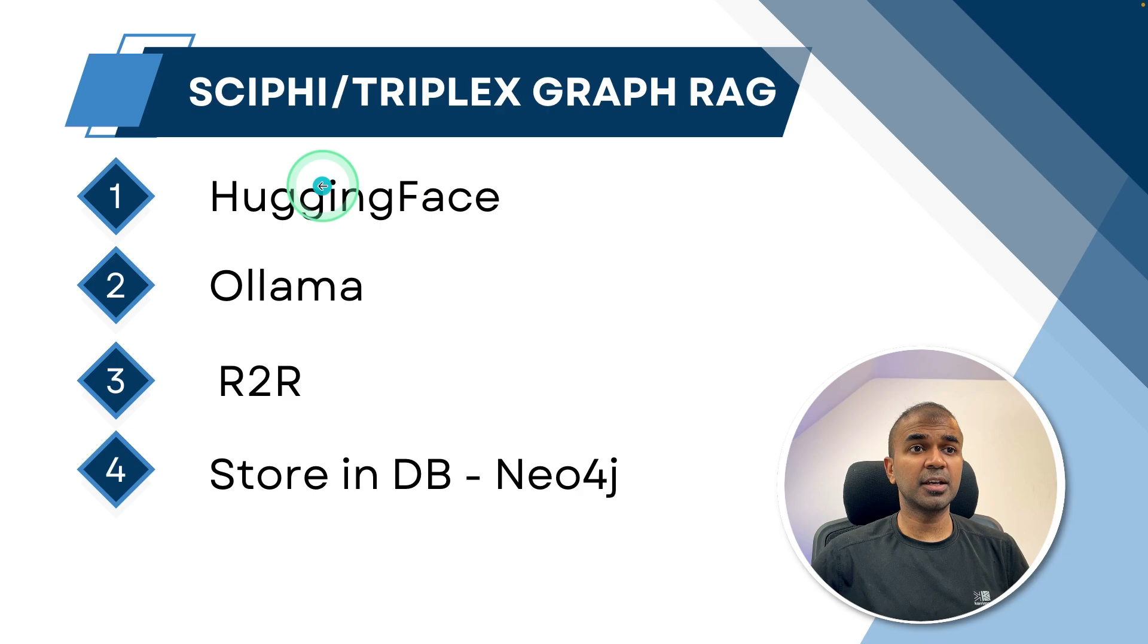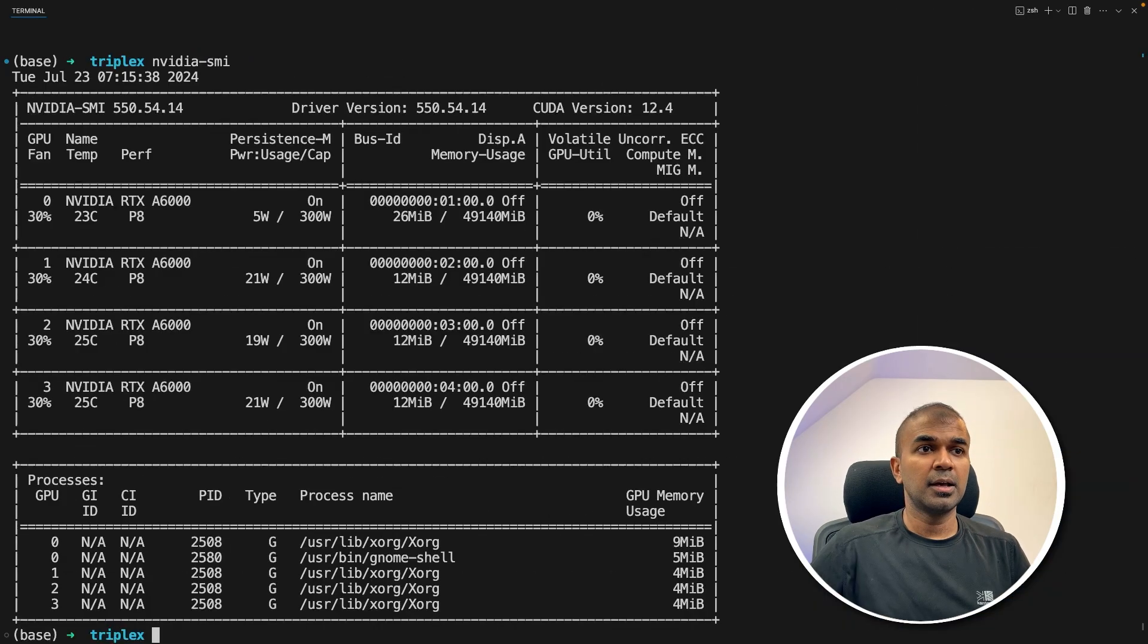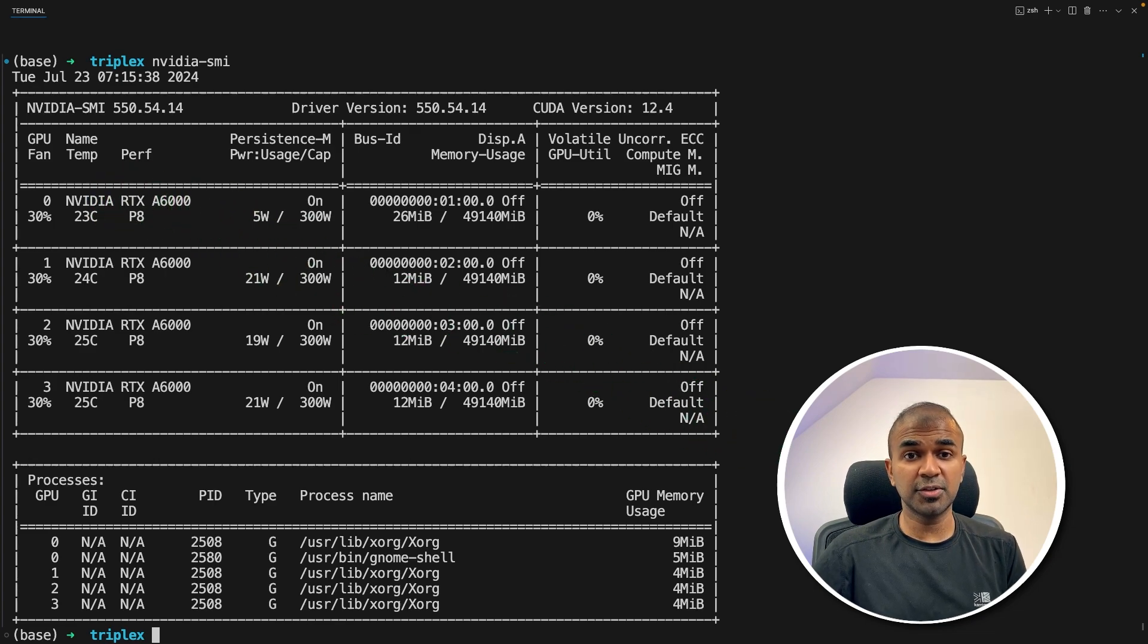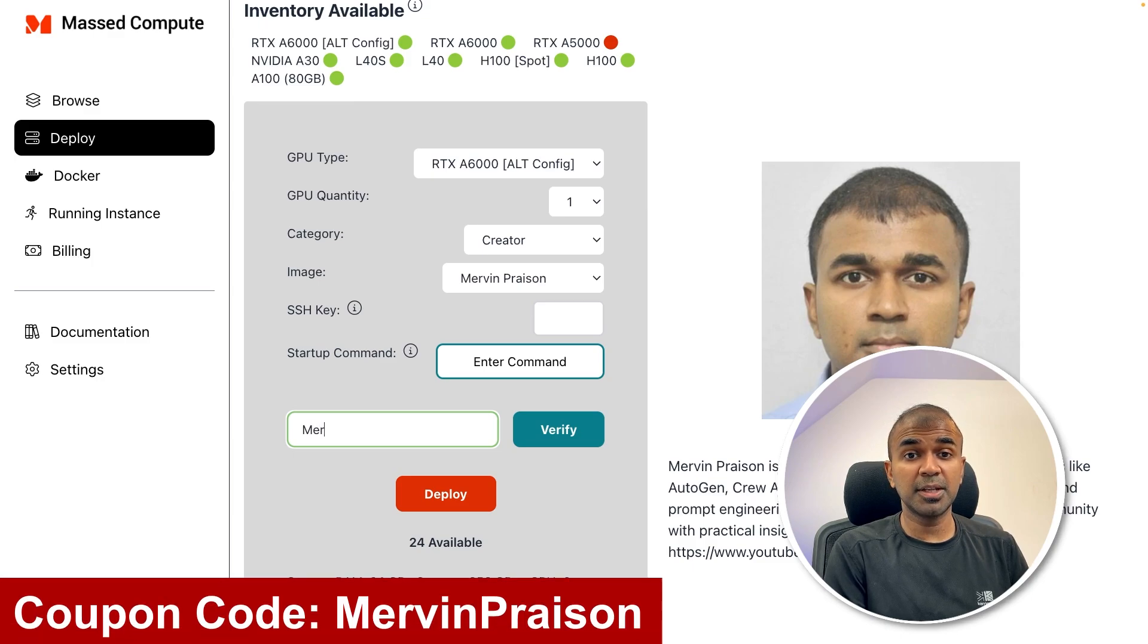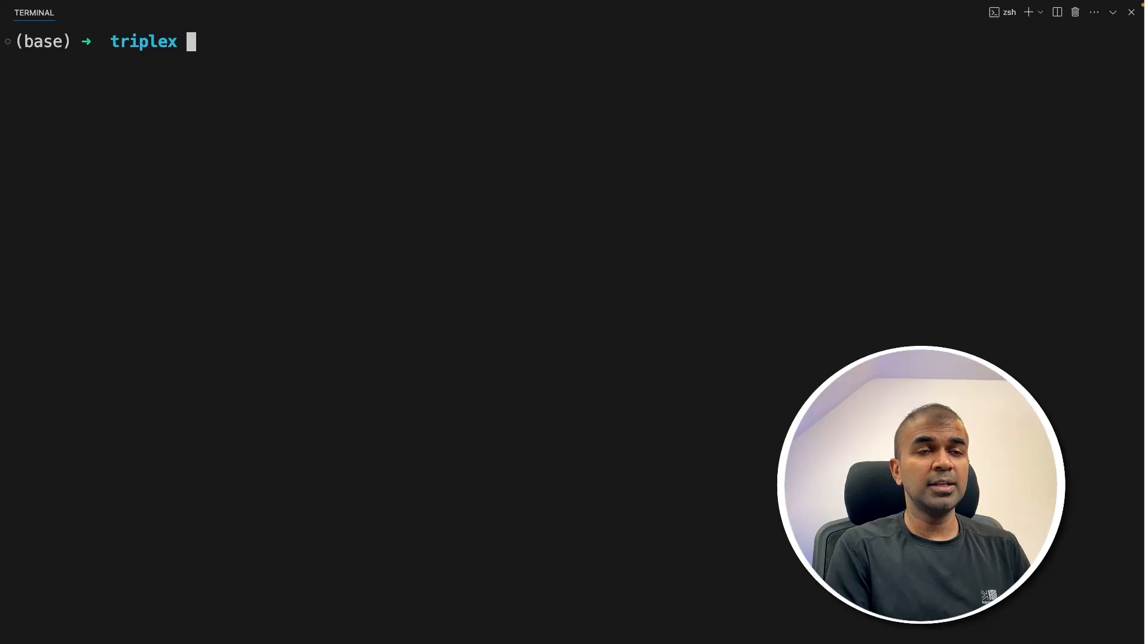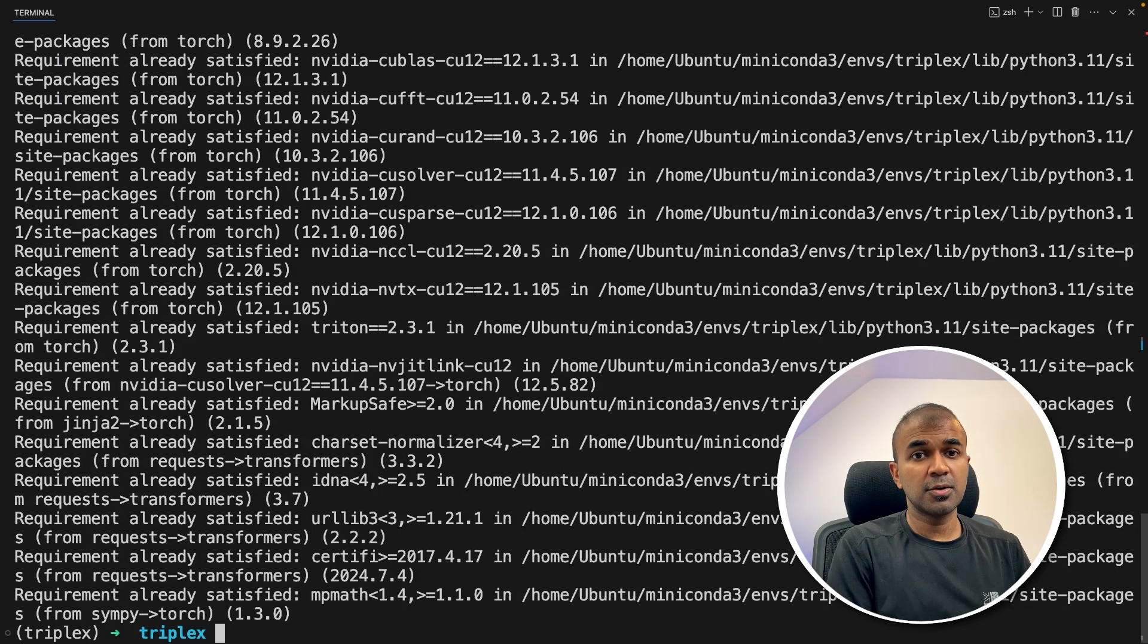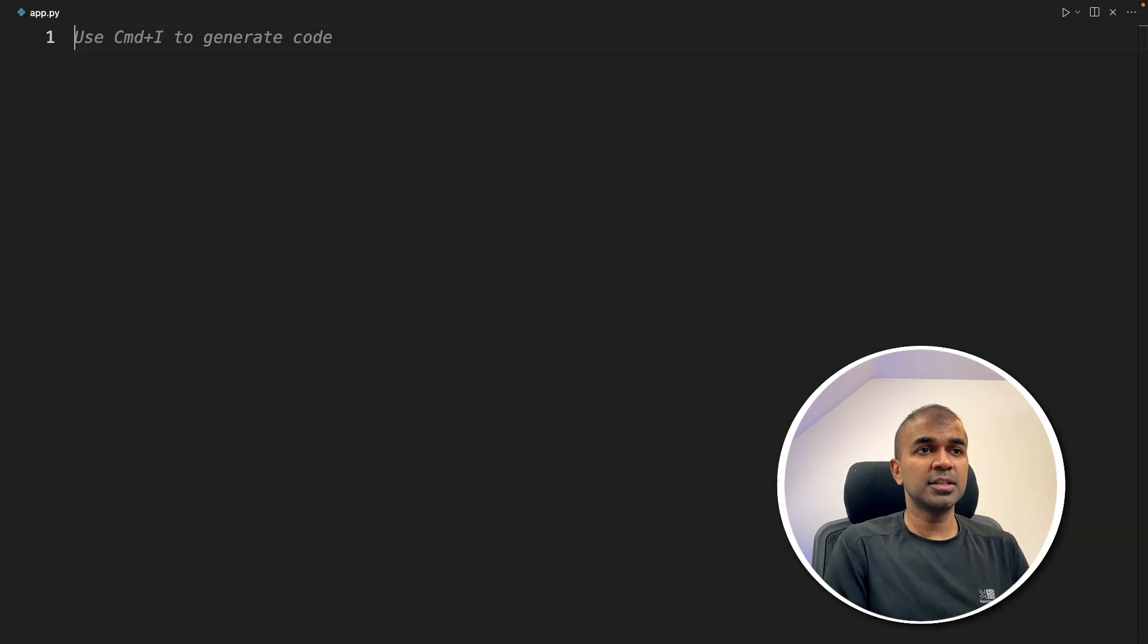So now we are going to apply GraphRAG using large language model. First step, we are going to use Hugging Face library to run this. You need a graphics card for this, and I am using RTX A6000. This is only required if you're running using transformers. I'm using Mass Compute, and you can use Mervin Prism as coupon code to get 50% off. Now in your terminal, pip install transformers and torch and then click enter. After that, let's create a file called app.py and let's open it.